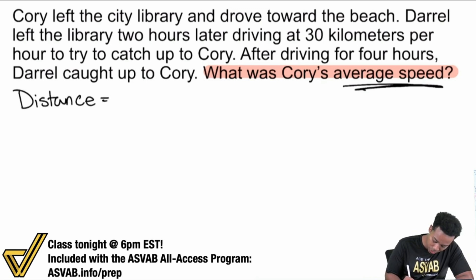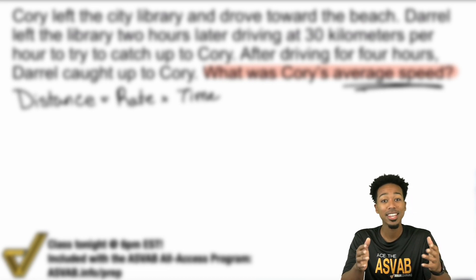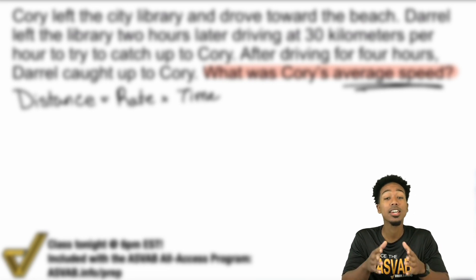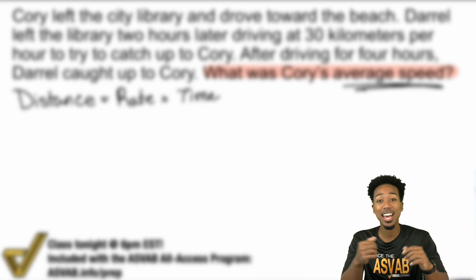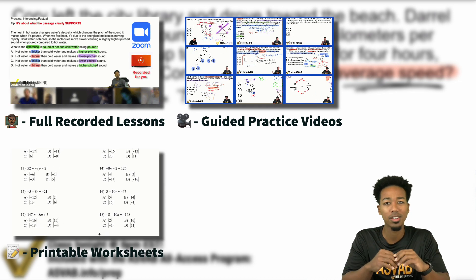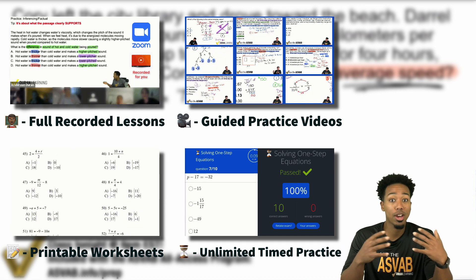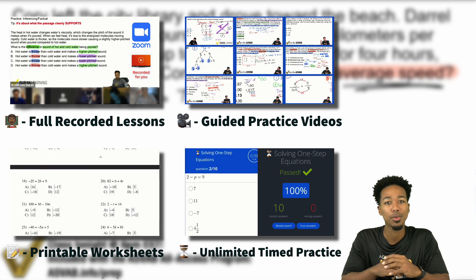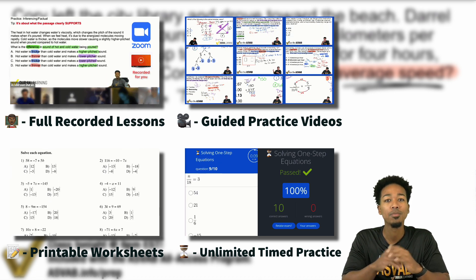Distance equals rate times time — right there. And real quick, in our program you have four main things to help you succeed: recorded lessons, guided practice just like this, worksheets you can print or keep online, and speed drills to raise your confidence so there's no test anxiety when you take the test. Click the link in this video or in the description to learn about the program, reach out if you have questions, and sign up now.